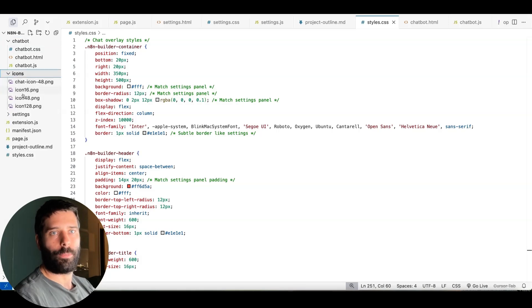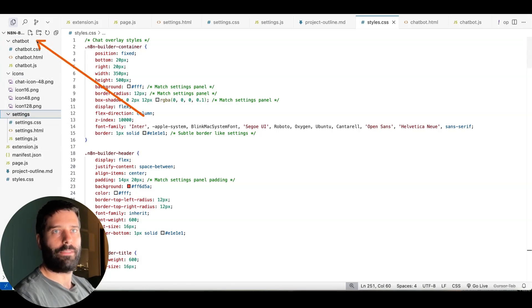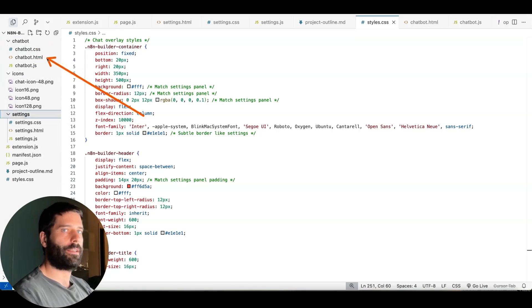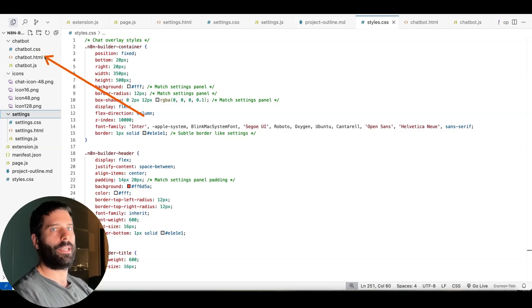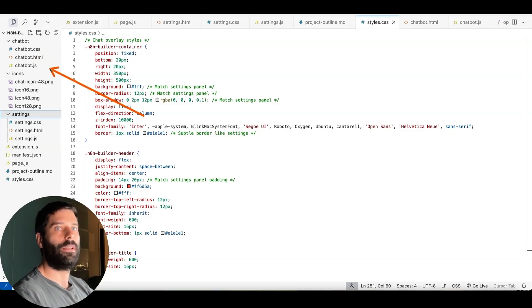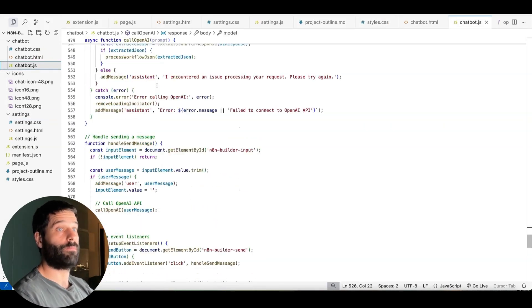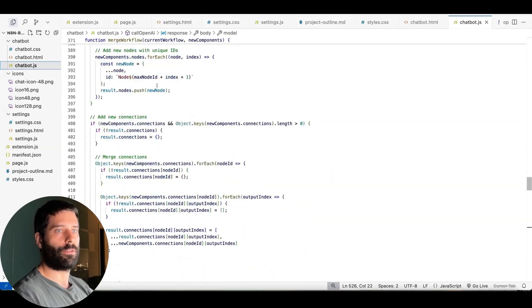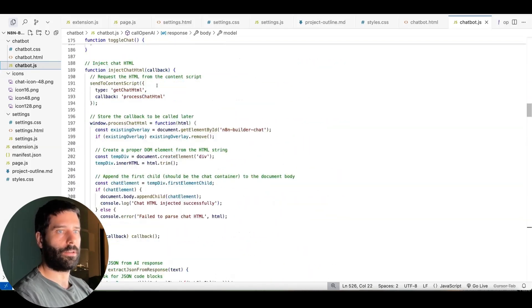And to break this down, we've got a couple of different folders. So we have the chatbot folder that holds all the information, the CSS, so the styling, the actual structure of how the chatbot looks, so the HTML, and then the JS, which is the JavaScript, which is massive. This is like 600 lines long.